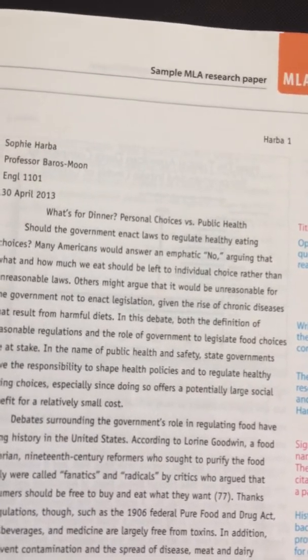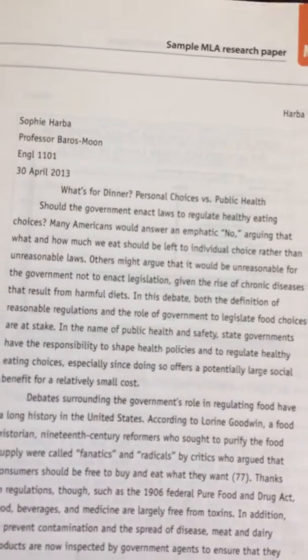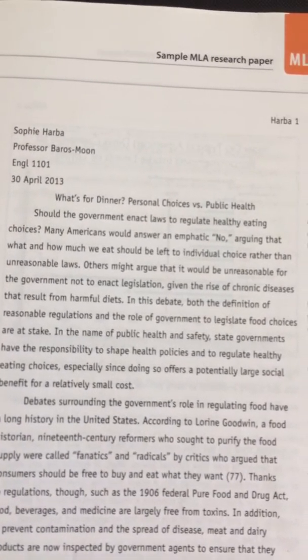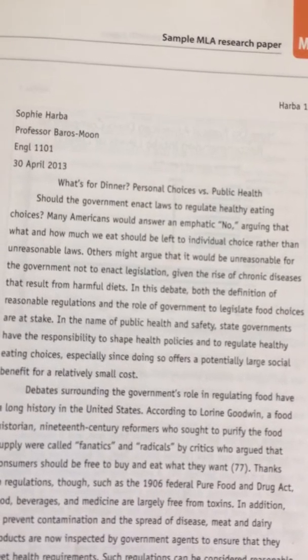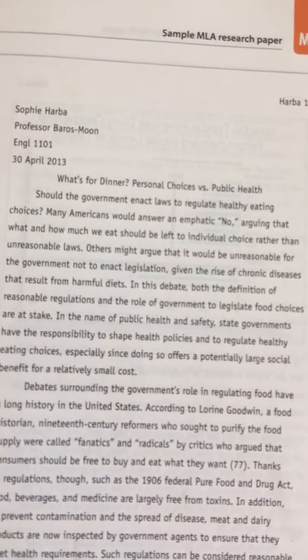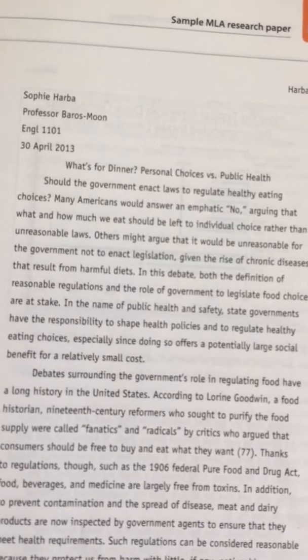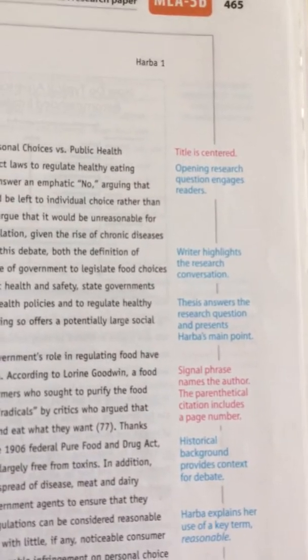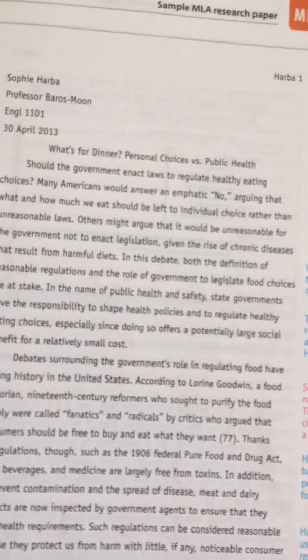I want to point out a couple of things about this paper that you need to be looking for. As noted in all the comments on the documentation exercise, it is never okay to just drop in a quote. Also, pay attention to these side margin notes here and follow suit.